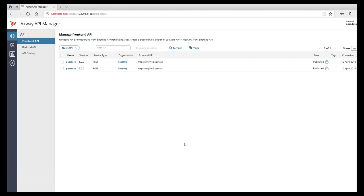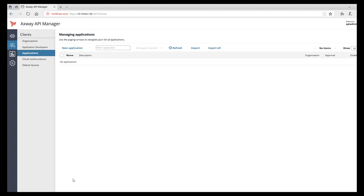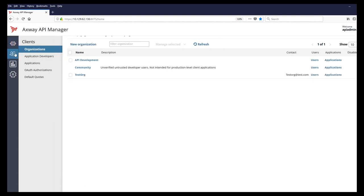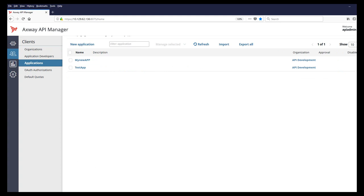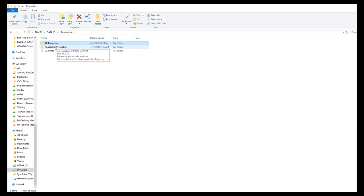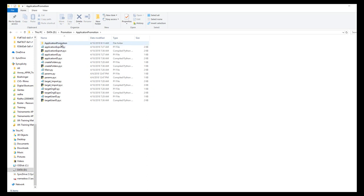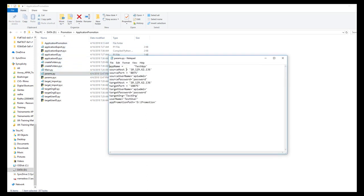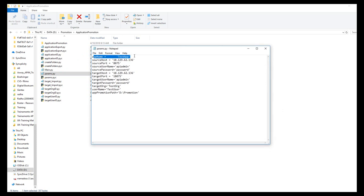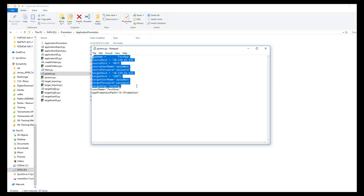Now let me show a demo on application promotion. The prerequisites for application promotion are: create organizations in the target API manager, create users in the target API manager, and promote APIs before promoting applications. In the application promotion folder, pass the parameters in the params file: application name, source API manager details, target API manager details, target organization where the application is imported, user name, and application promotion path.